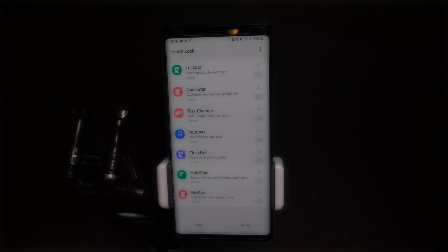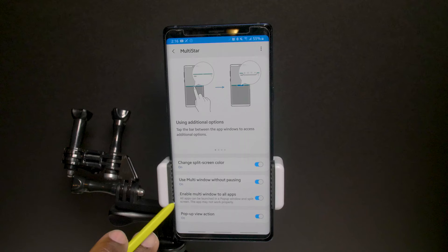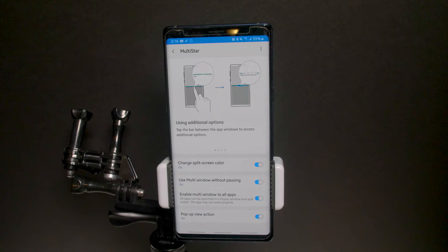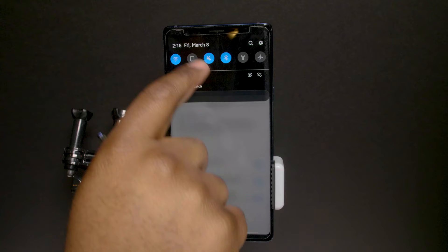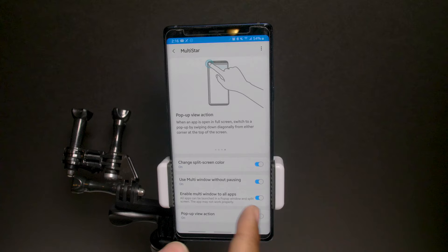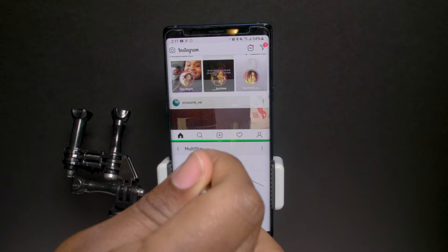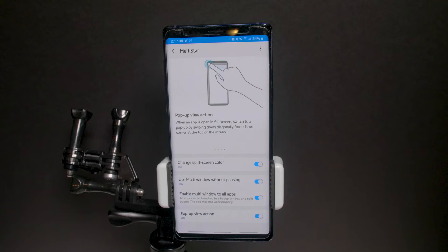Multi Star is a really good one. For any app that doesn't normally support multitasking or split screen — like Instagram — this enables it. You can change the split screen color, use multi-window without pausing, enable multi-window for all apps, and enable pop-up view action. In One UI it seems like they removed the drag-from-left pop-up feature, but Multi Star brings it back. Instagram actually works with split screen now — it may warn you but it works fine.